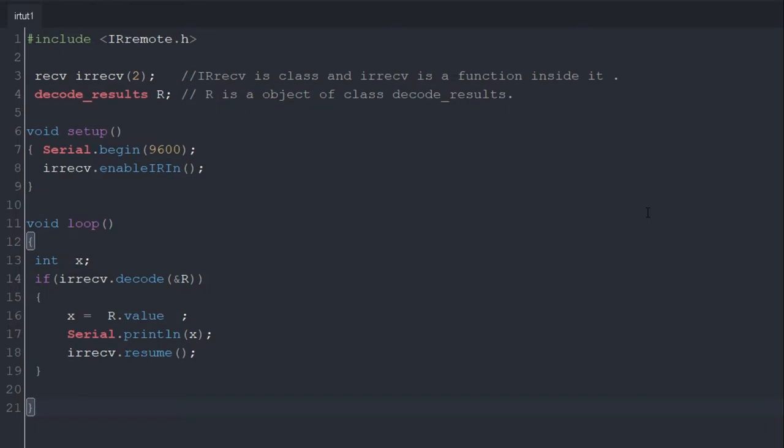Now we will move to loop. Here we initialize the variable x of integer type. In next line we are checking that our result is equal to actual decoded value, and if it's true, the if condition will be executed.